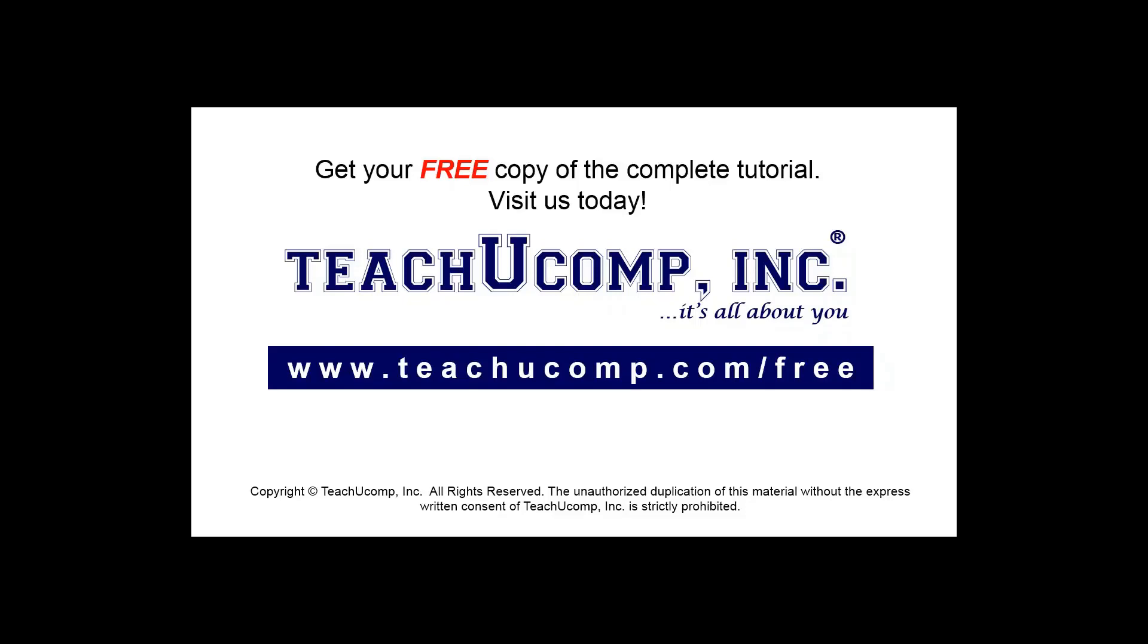Get your free copy of the complete tutorial at www.teachyoucomp.com forward slash free.